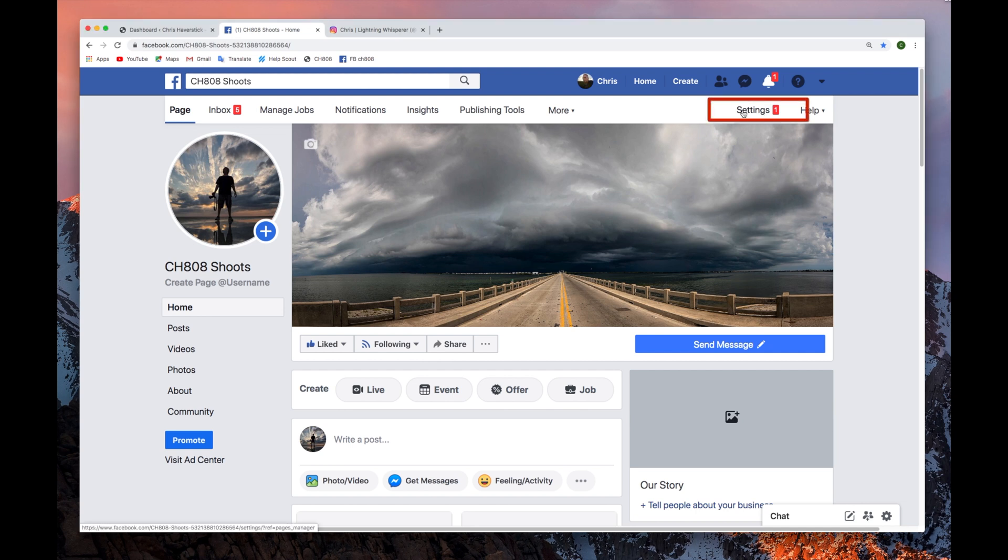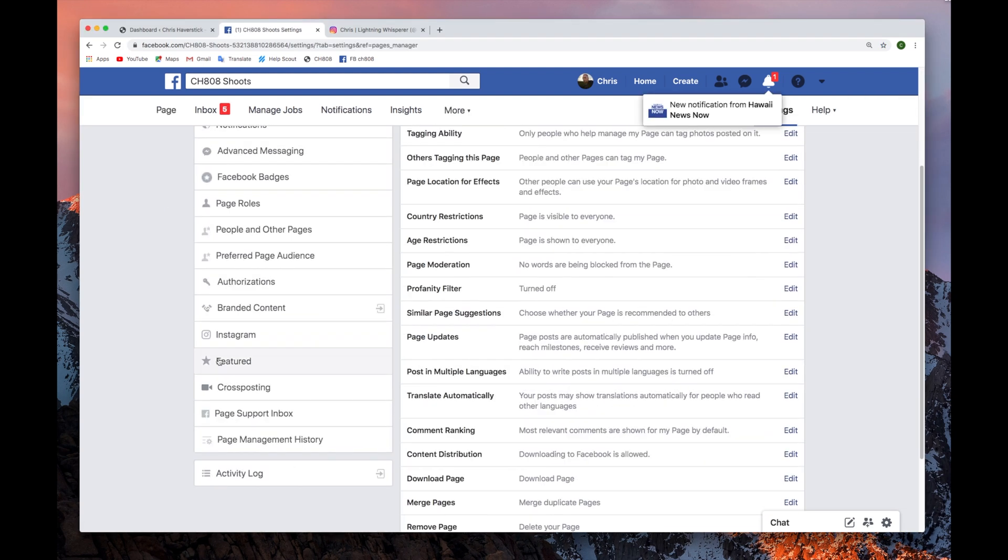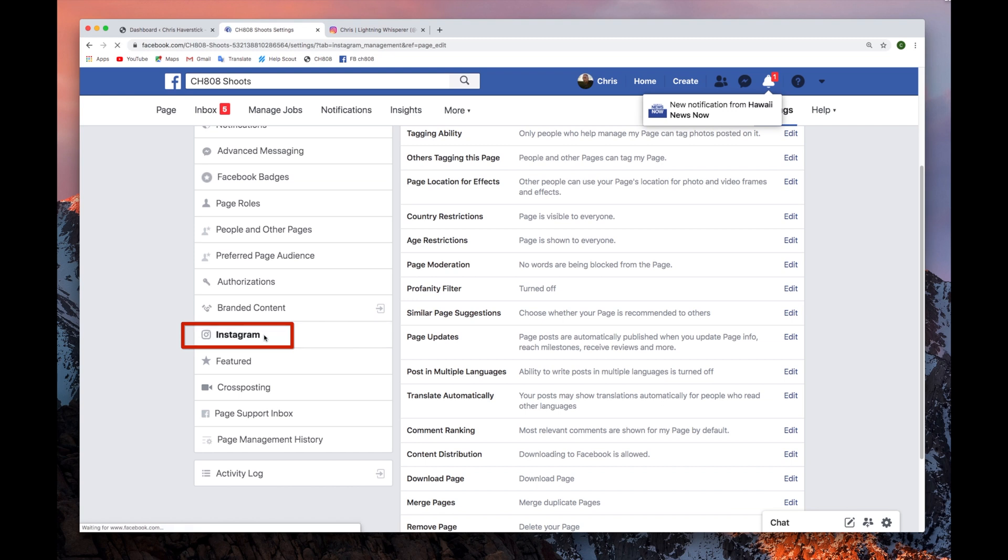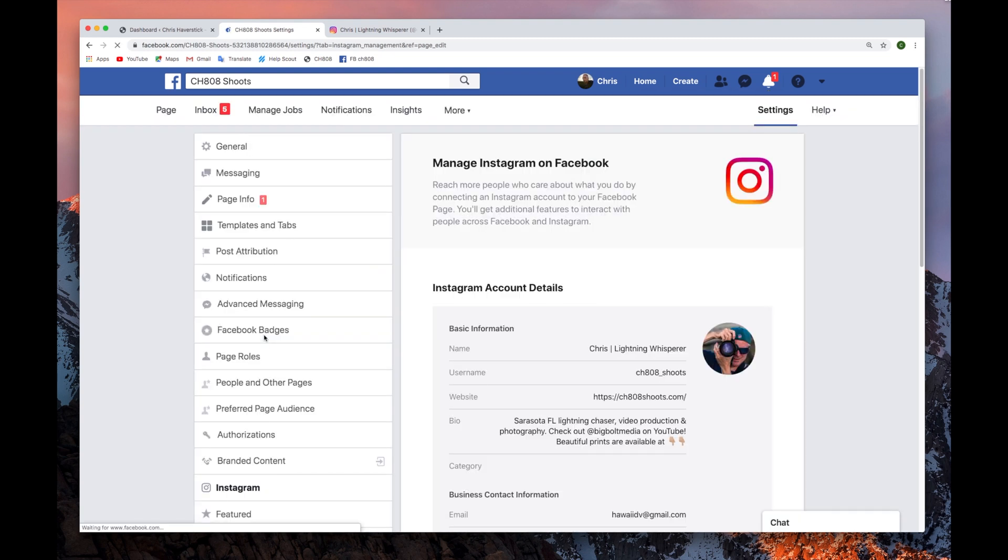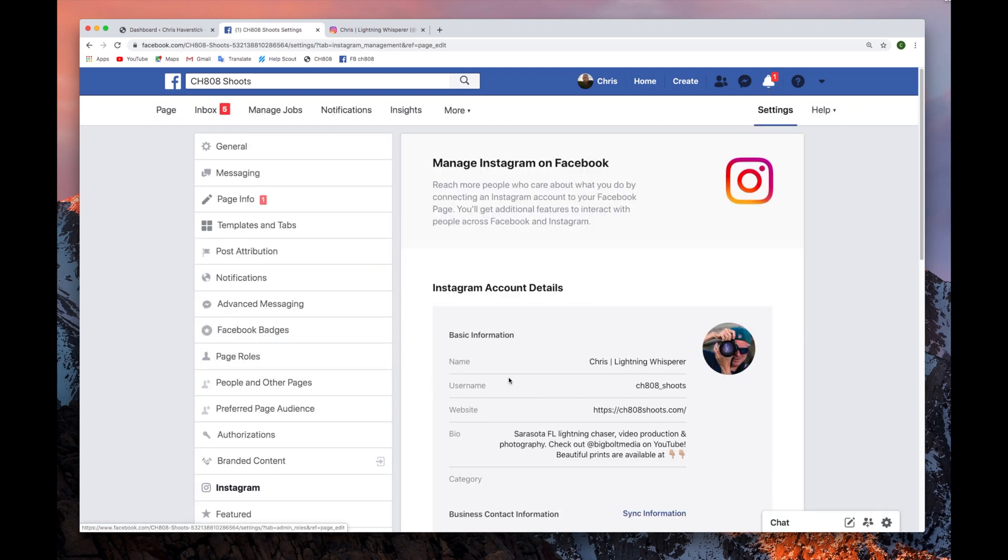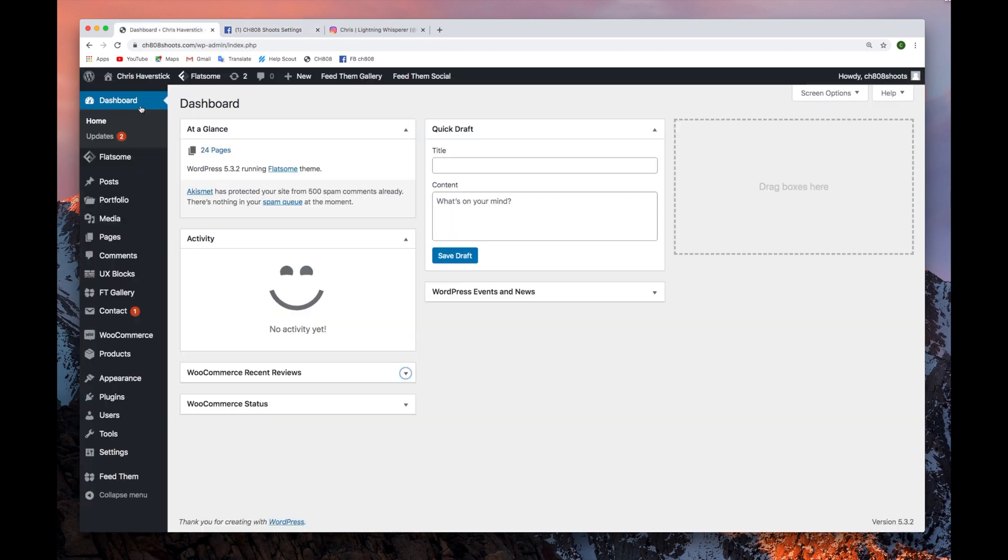You can do this by going to the Settings, Instagram, and just double-checking if your account is linked or not. If your account is not linked, you'll need to link them.